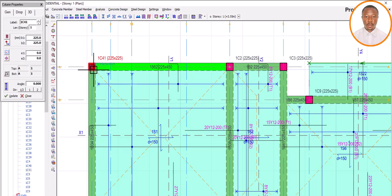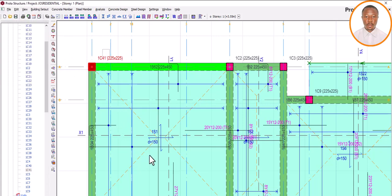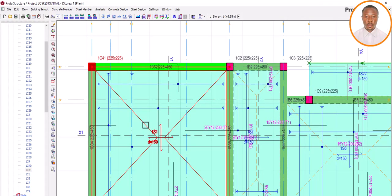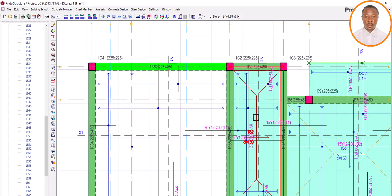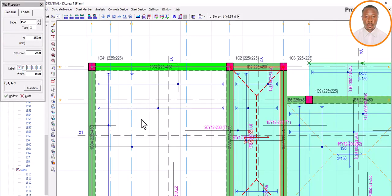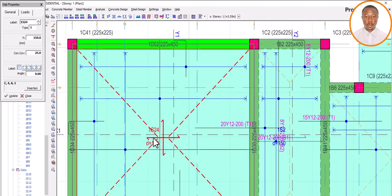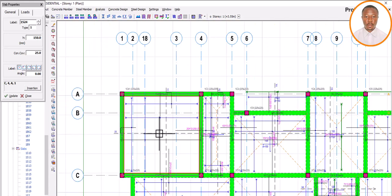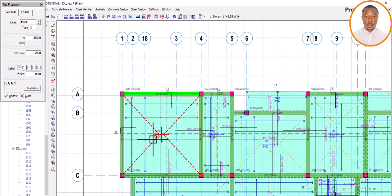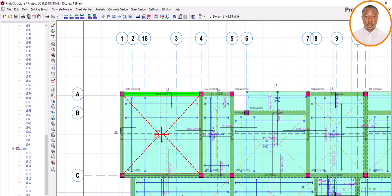You can see it is now Column 41 — it was Column 1, but because we deleted and replaced it, the number has increased to 41. That demonstrates the column issue. Now let's look at the slab. You can see Story 1, Slab 1. Let's delete this slab and place it back. Using the same slab property, let's place it back and see what label it receives.